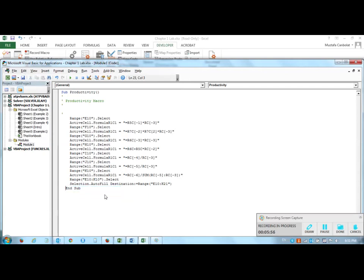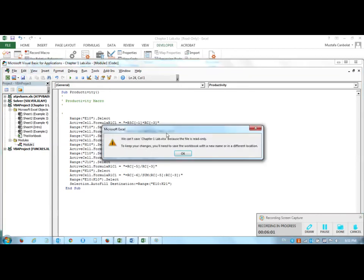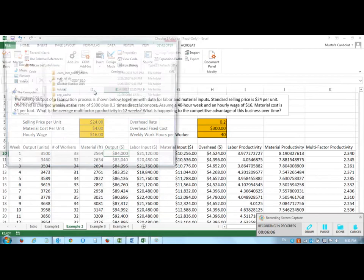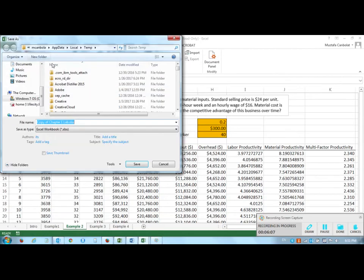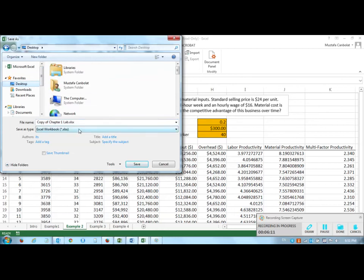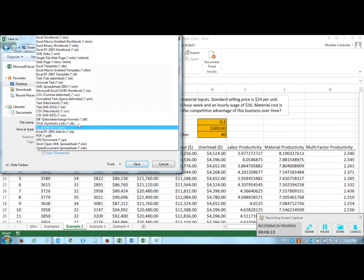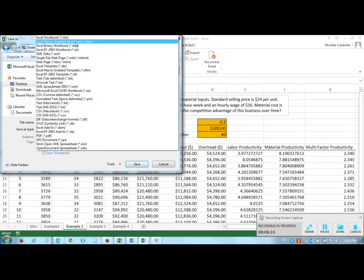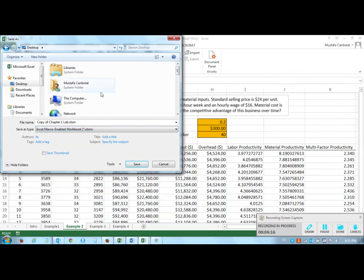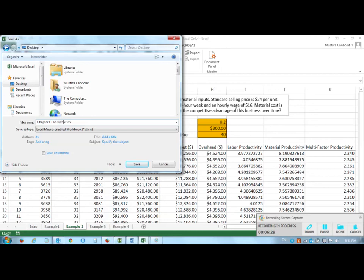So my macro is done. I'm going to save this. What it says is this file is read only, I'm going to save this macro in another file, I'm going to copy and paste this to desktop. And what I will do is I will save this file as macro enabled workbook. If you just save it as an Excel xlsx file it is not going to have the macro recorded in. So I have Chapter 1 Lab and I will call this with macro.